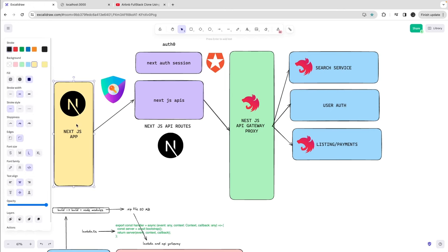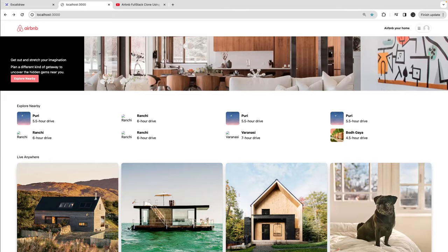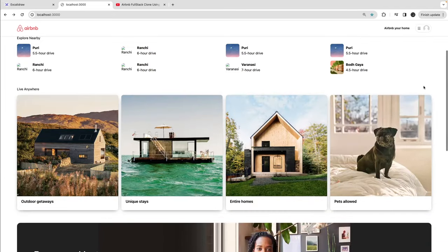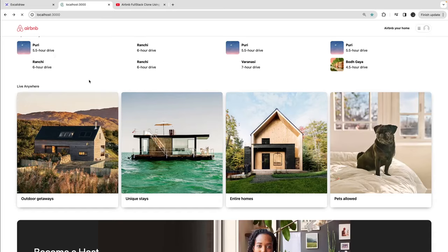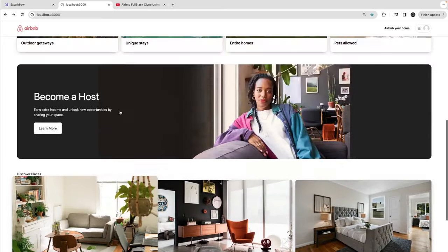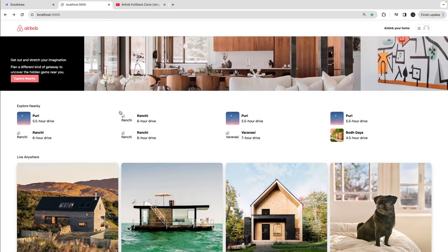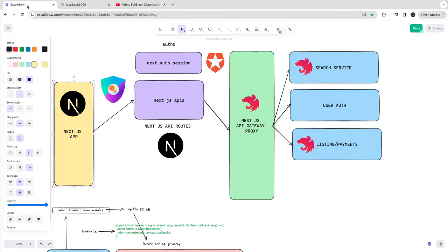The Next.js app is already there and it's running. I just need to populate the Auth0 client ID and client secret in the UI so I should be able to do the login and booking and stuff.